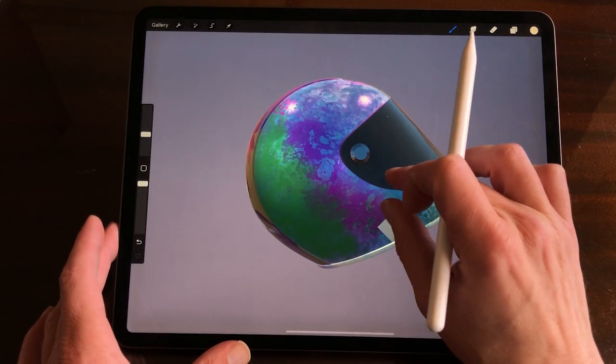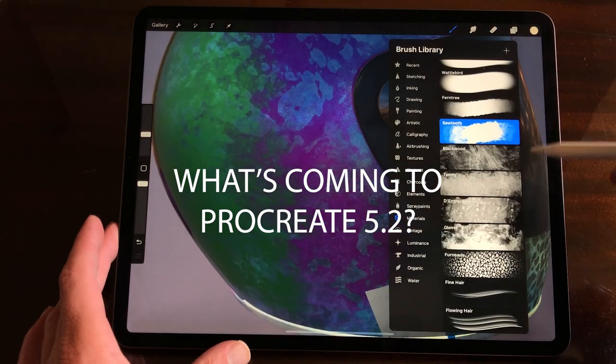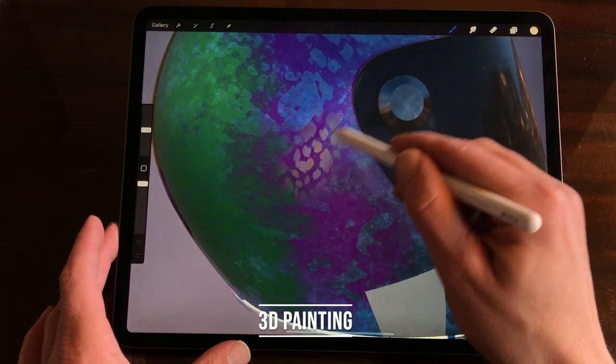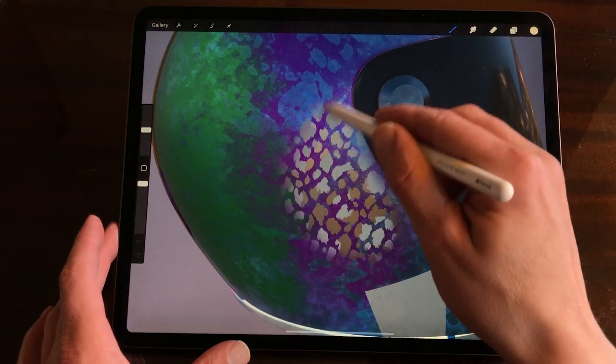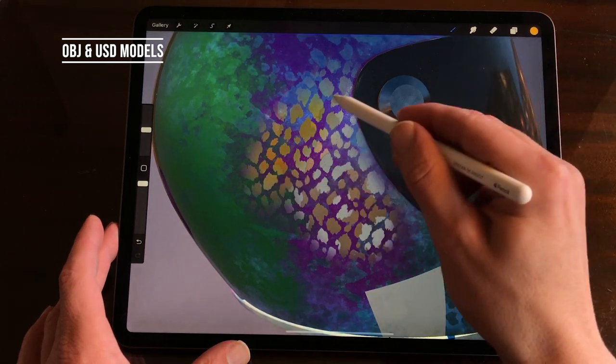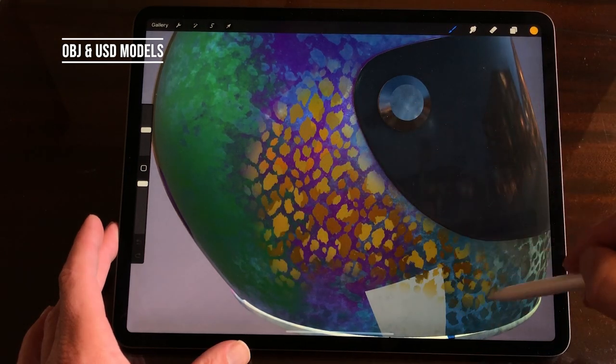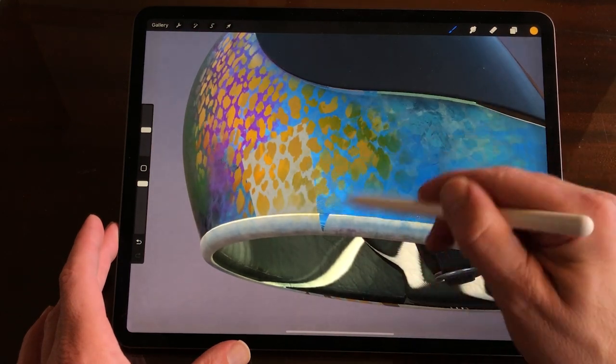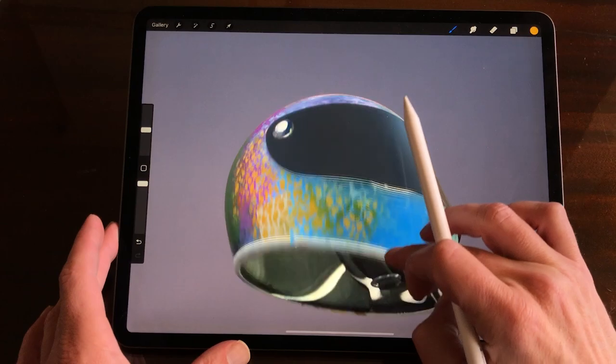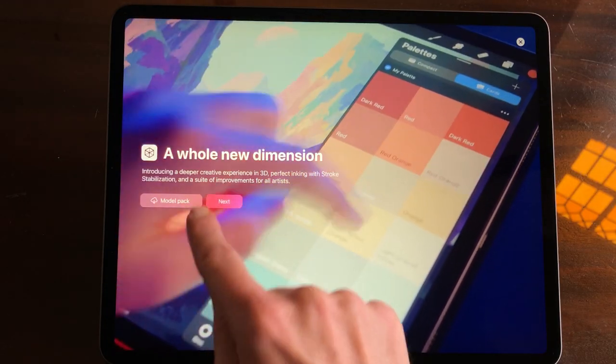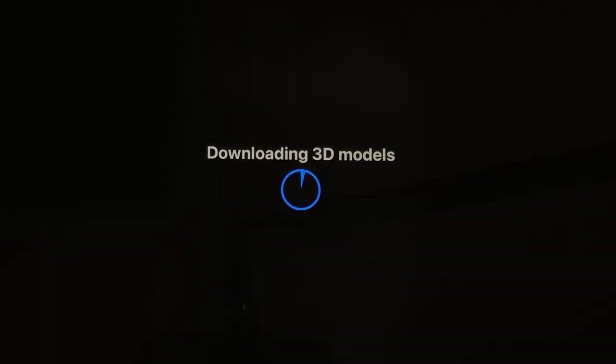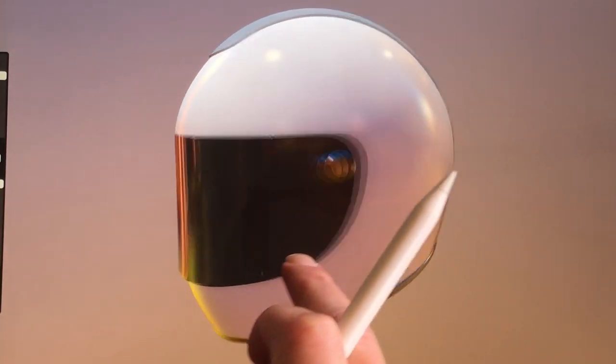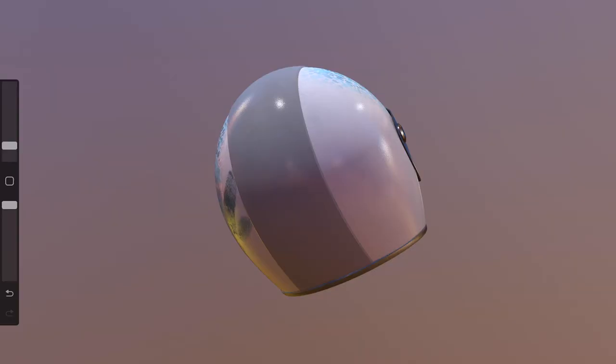So what's coming to Procreate 5.2? 3D painting. The most important update is painting on 3D objects. You can now import OBJ and USD models into Procreate and paint on them with all the brushes, image filters, quick shape and even import photos. When you open Procreate 5.2 you can import a default model pack and start playing around with the 8 models. You can move around the object while you are painting. You can also select parts of the object and paint them separately.